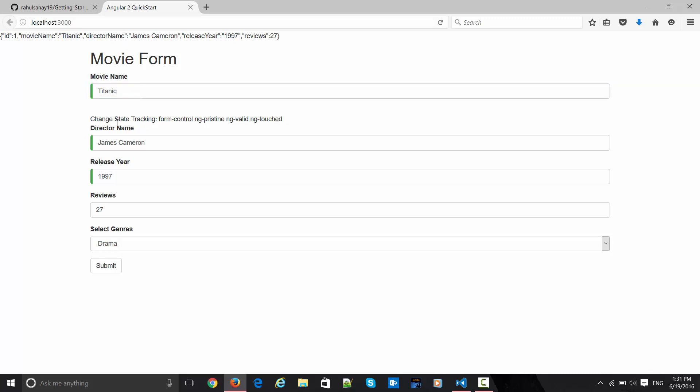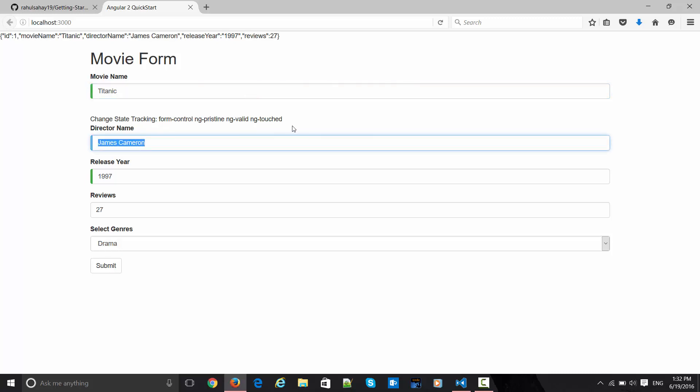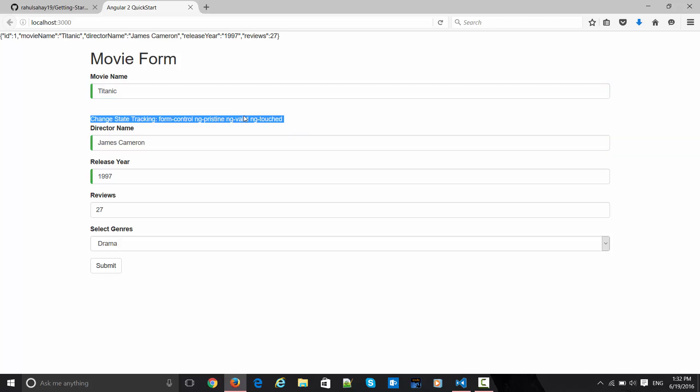In the change state tracking you can see the class name is form-control and is currently in ng-pristine mode, which means it is basically untouched. Touched and untouched relates to the mobile perspective - whether it has been touched or untouched. This happens when you have the control in the text box and you blur or take your control out of that.